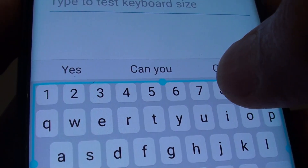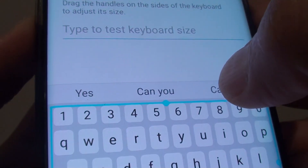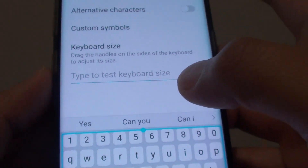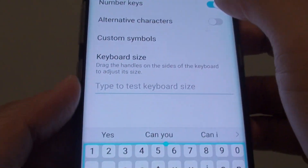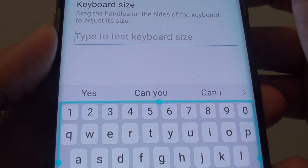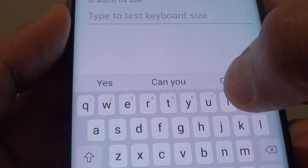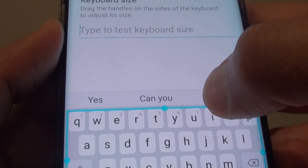How to enable or disable the keyboard number row on the Samsung Galaxy S8. Here is the number row as you can see — you can turn it on or off.